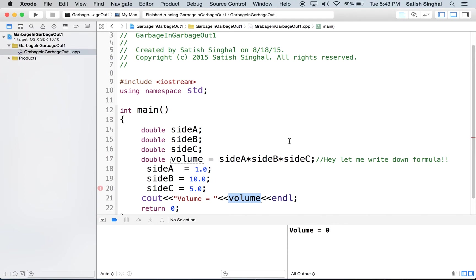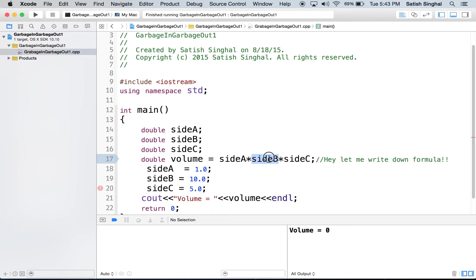The answer is very simple. When you applied formula on line 17, all three sides are garbage.